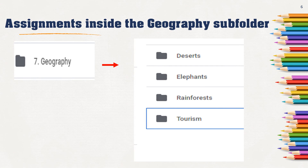Here I'm showing you that inside the geography subfolder, there are a set of folders. Each folder is for a different assignment — the deserts assignment, the elephants assignment, and so on. So it would be in here that I could set up my Indian festivals folder. Let me show you how to do this.